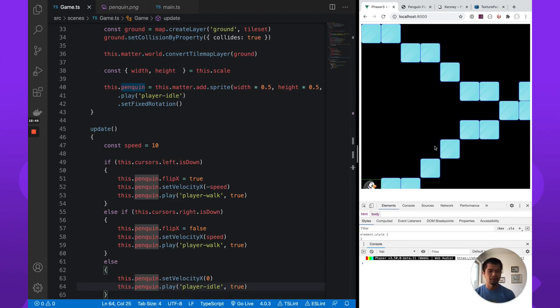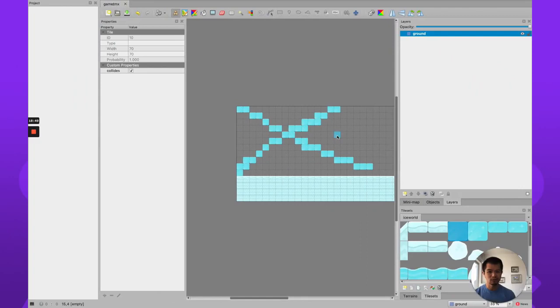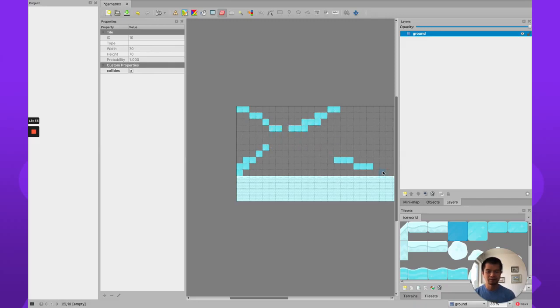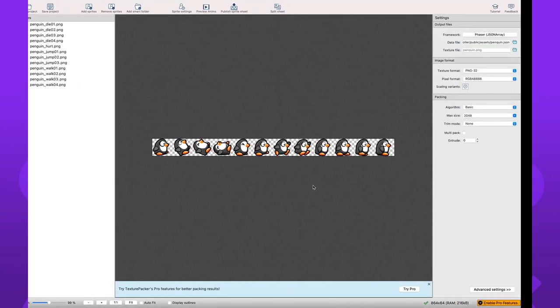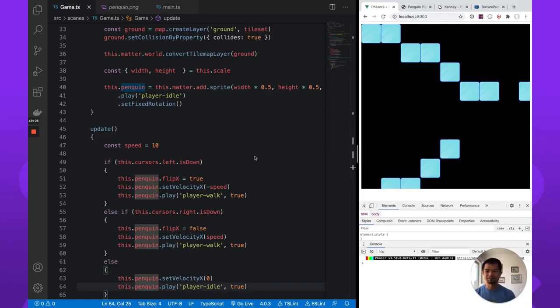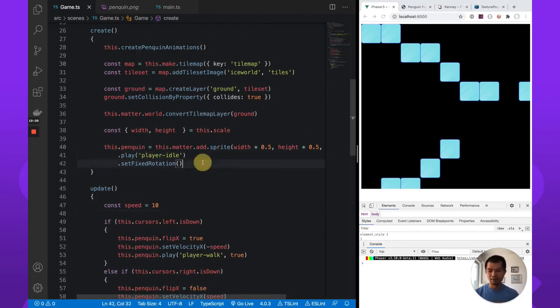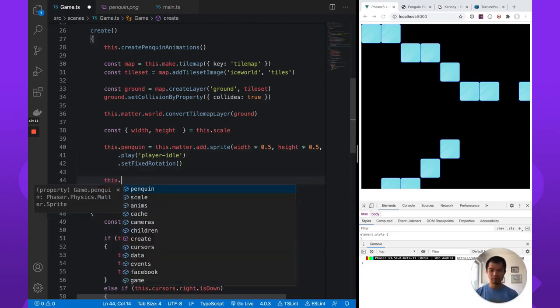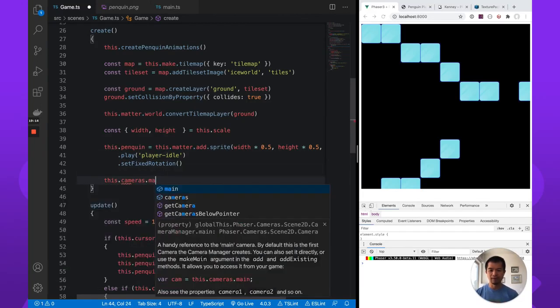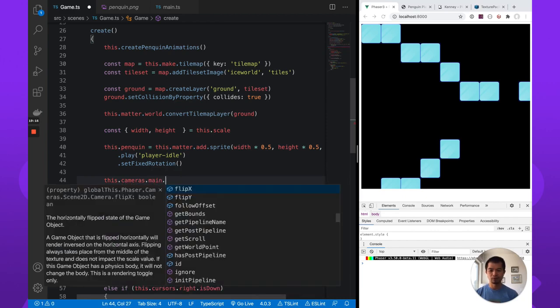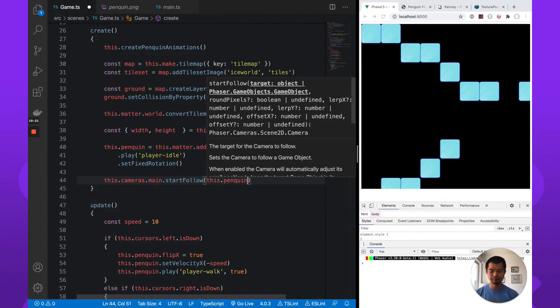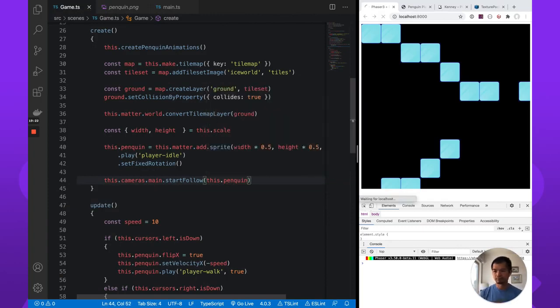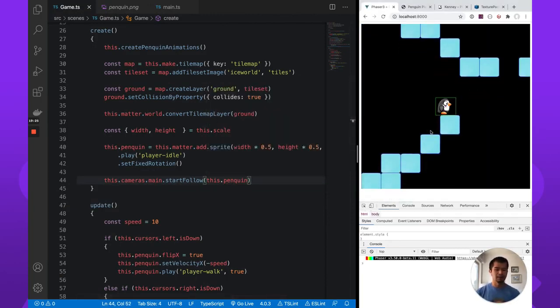Oh no. Let's move our penguin actually to actually, or we can adjust our map here. So it's not so crazy. Take our eraser and let's just erase there. Okay. Save. Export. All right. Okay. So now we need our camera to actually follow our penguin. So let's come over here. So this.cameras.main. So our main camera, start follow. And let's just follow our penguin. That's better.